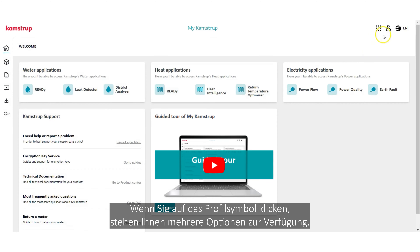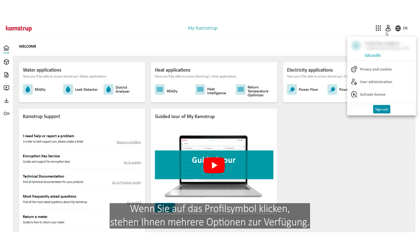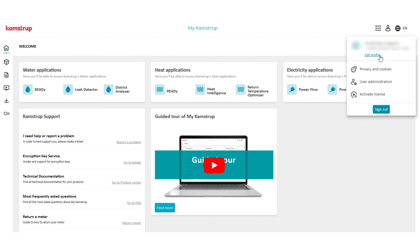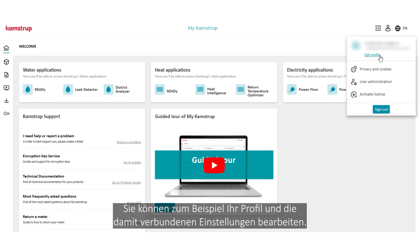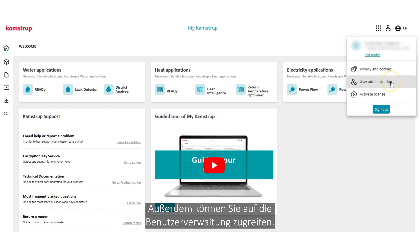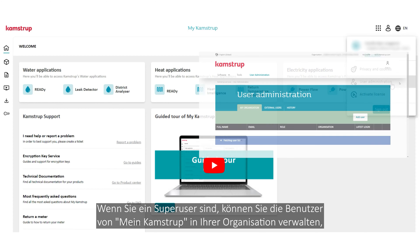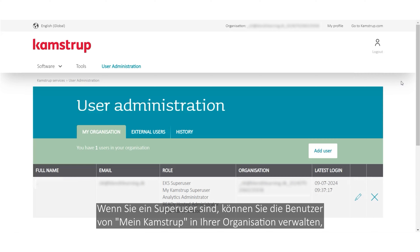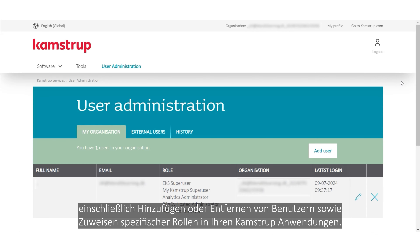By clicking the profile icon, you have a number of options. One of them is that you can edit your profile and the settings related to it. You can also access the user administration. If you are a super user, you can manage MyCampStop users within your organization, including adding or removing users, or assigning specific roles to them in your CampStop applications.